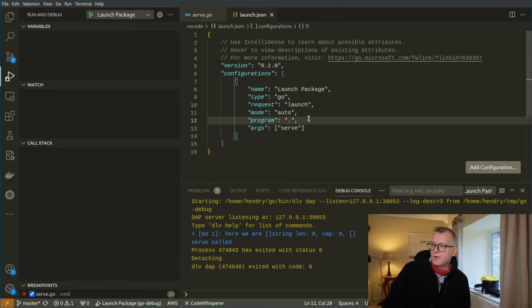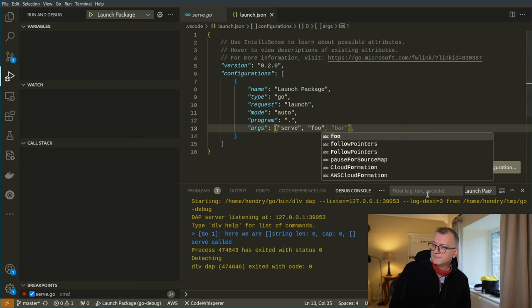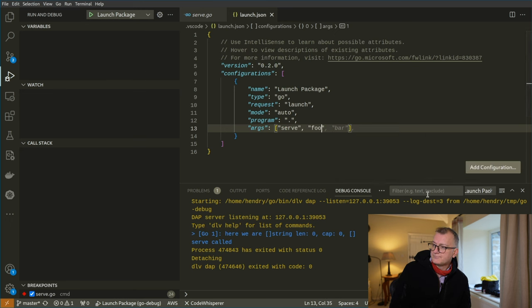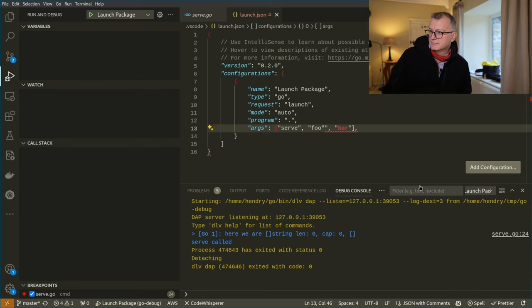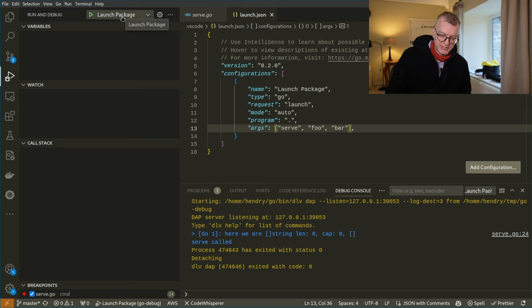Let's add some more arguments: Foo, Bar. And let's launch it again.